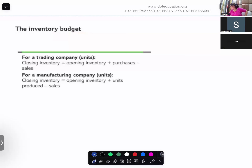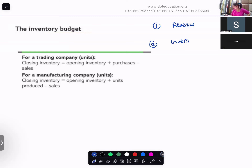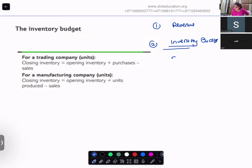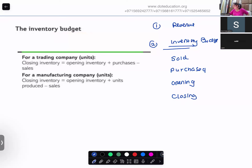We are doing budgetary costing. The first budget we made was the revenue budget. Now I am going to talk about the inventory budget. When I talk about inventory, what do you mean by inventory? Inventory is your goods - it could be goods you sold, goods you purchased, your opening inventory, or your closing inventory. They can ask you anything.